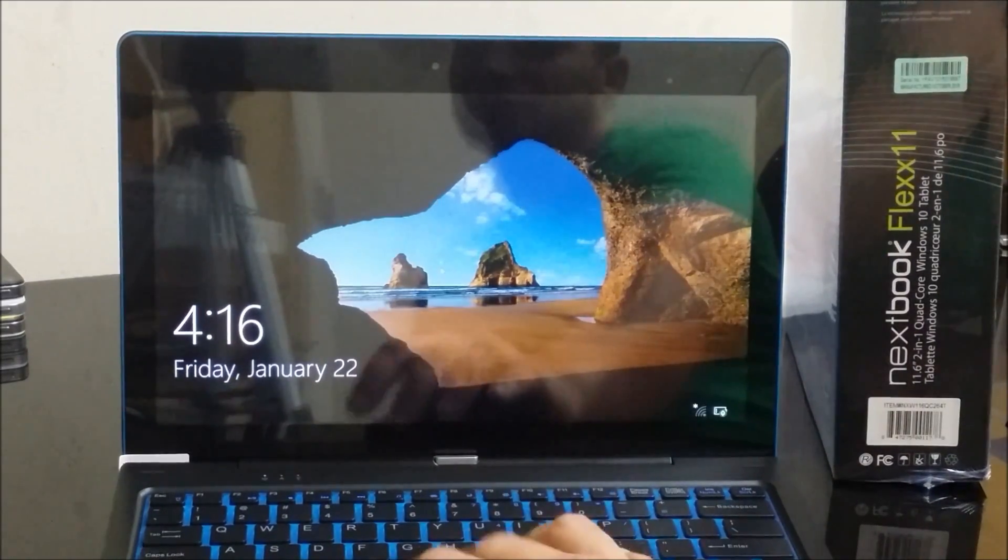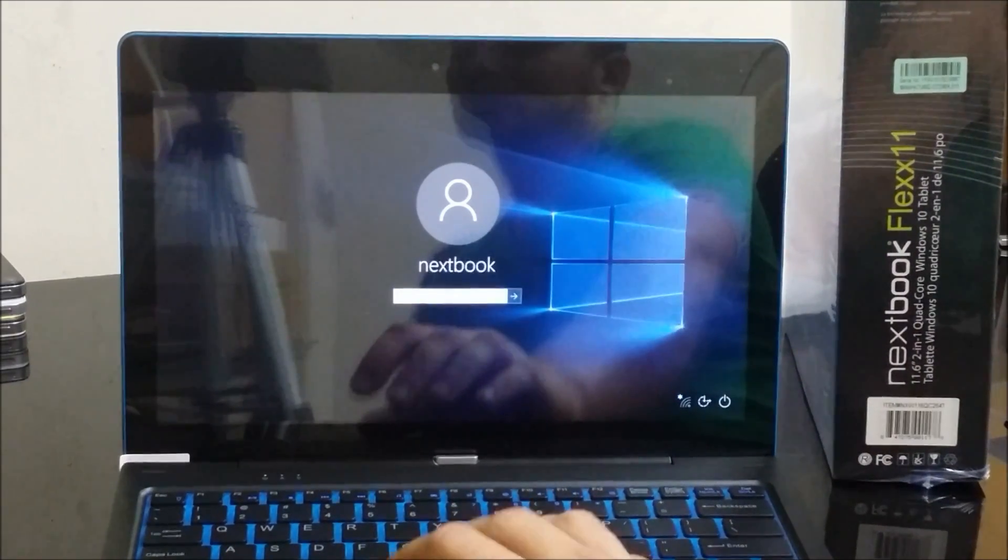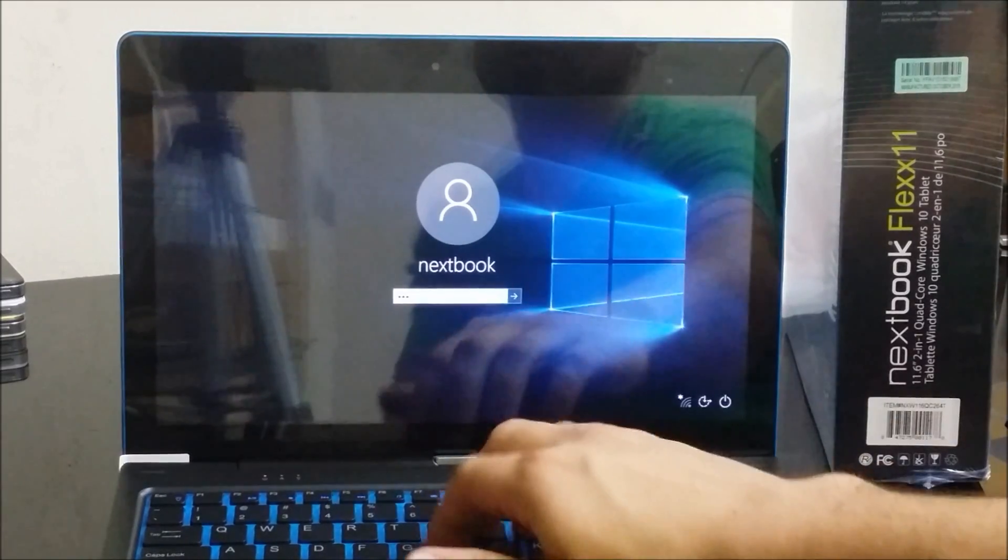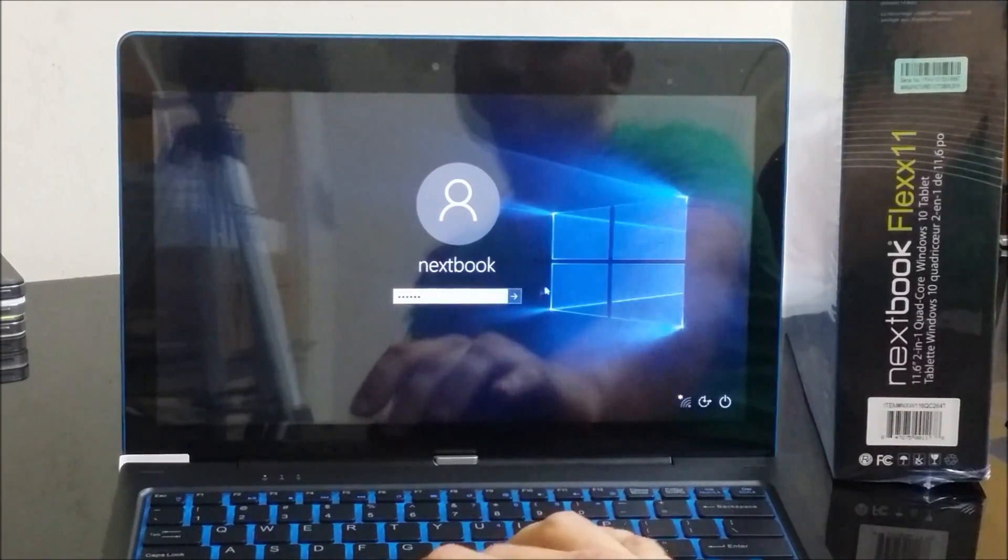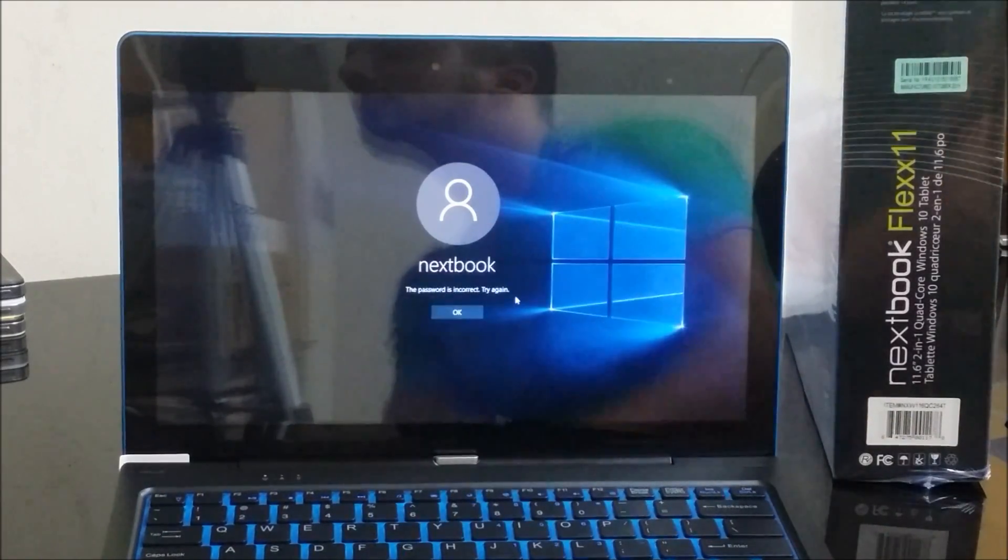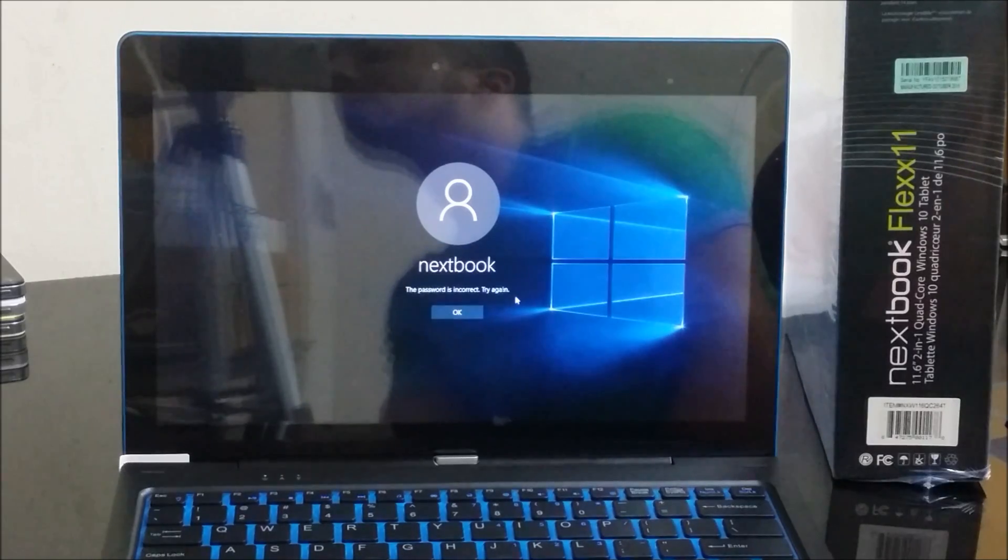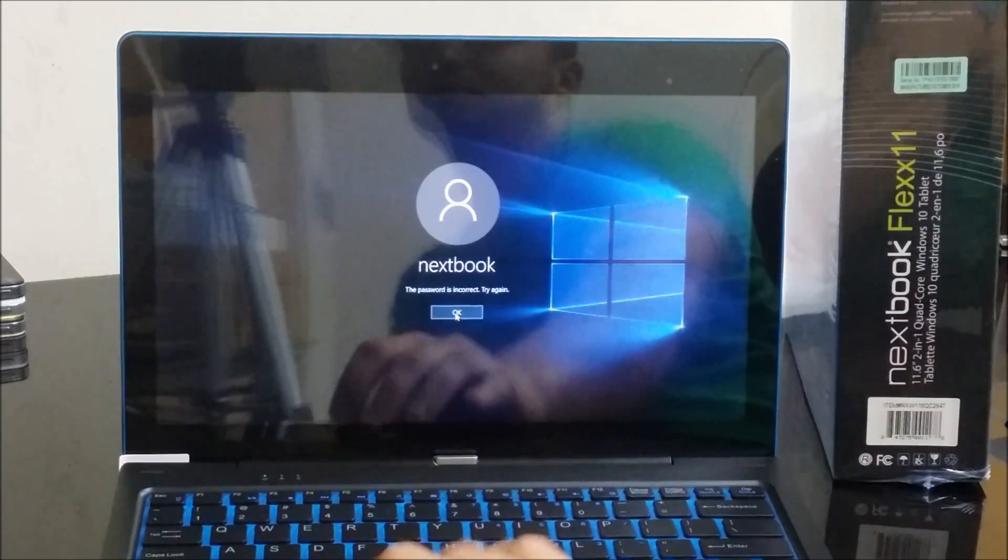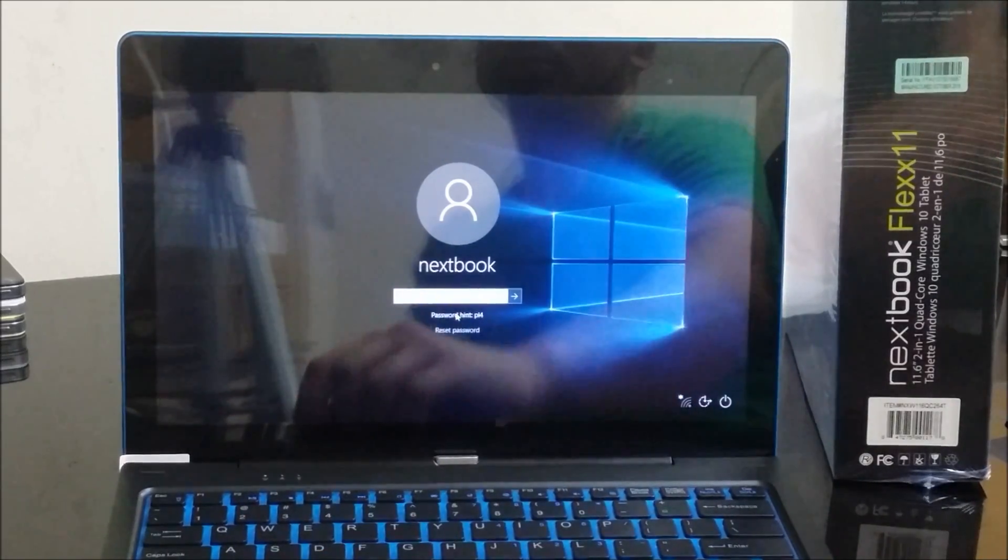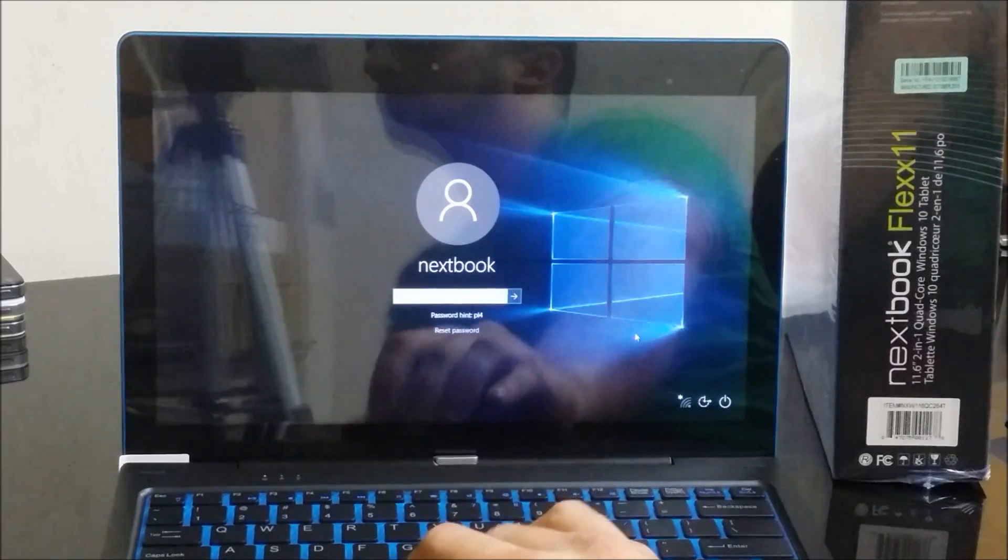It turned on and it's asking for the password. So let's say I don't know the password. I'm just typing in whatever, select next. It says the password is incorrect, try again. So let's say we just don't know the password.